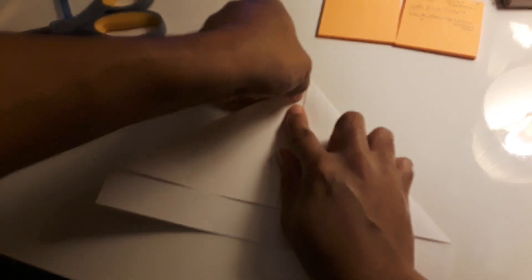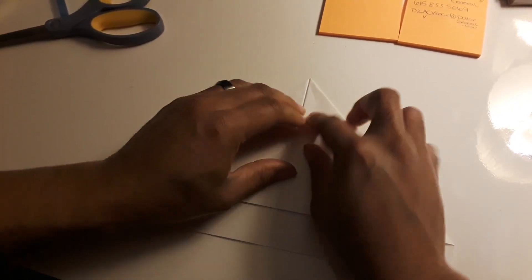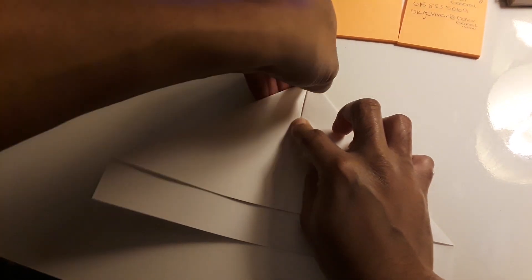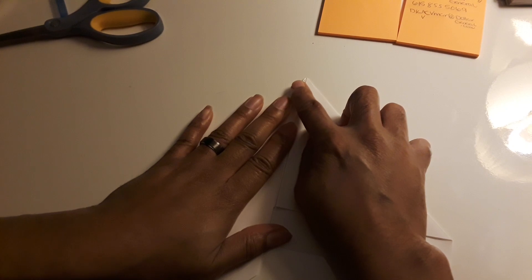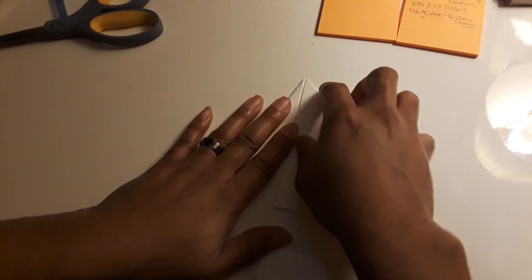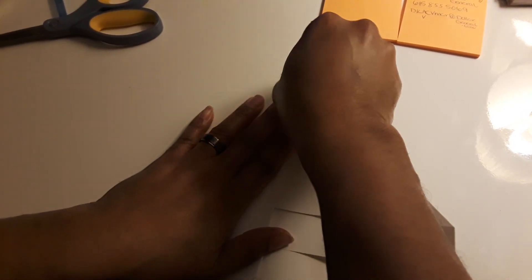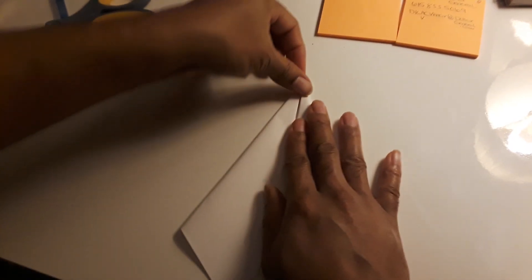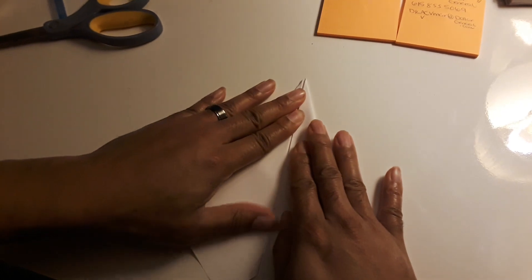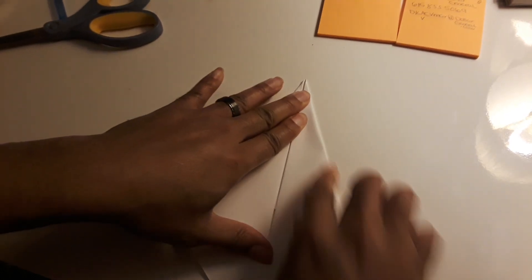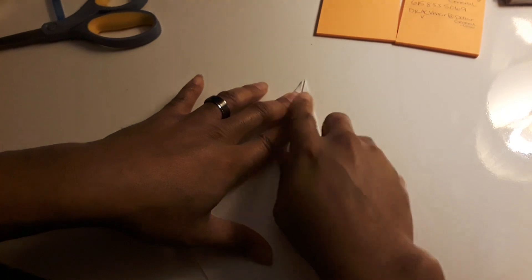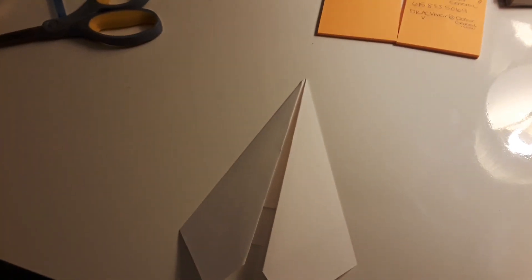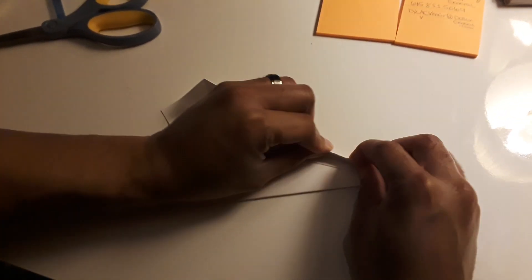I'm going to go ahead and get this fold. So when we overlay it over here, it's going to be easier.